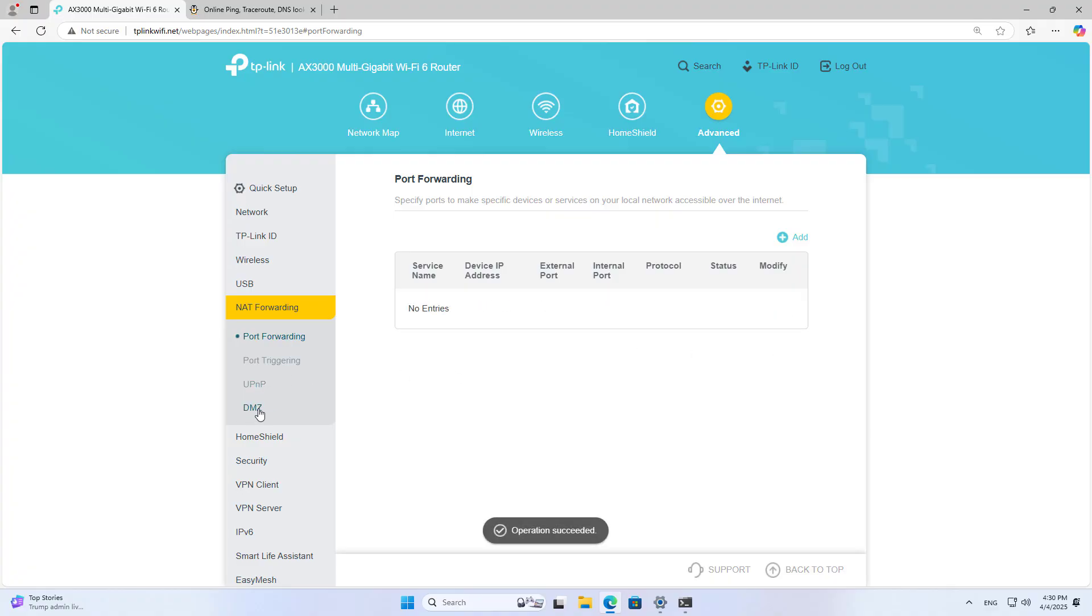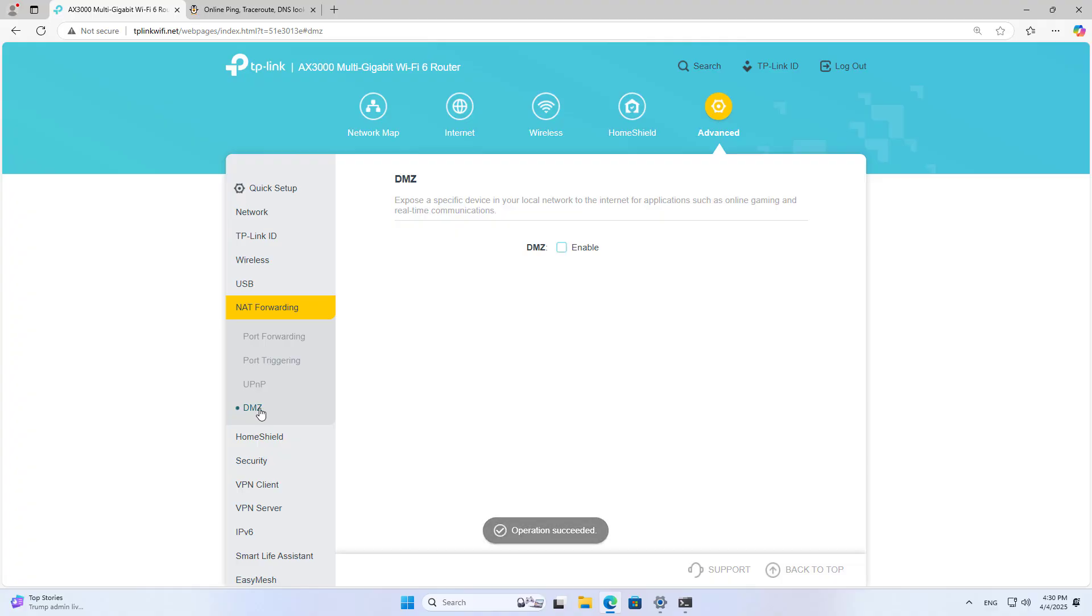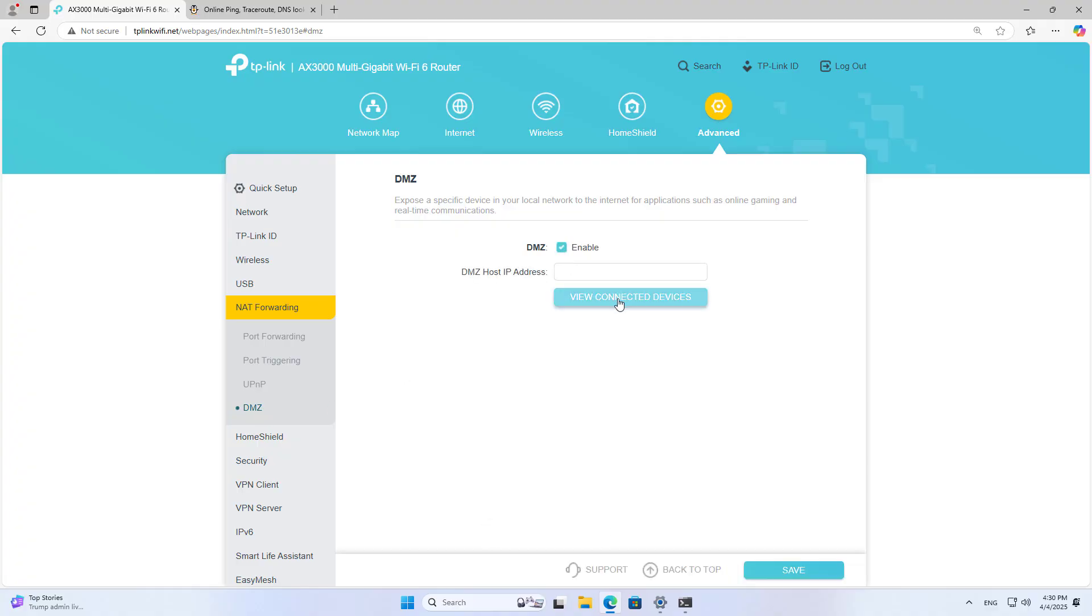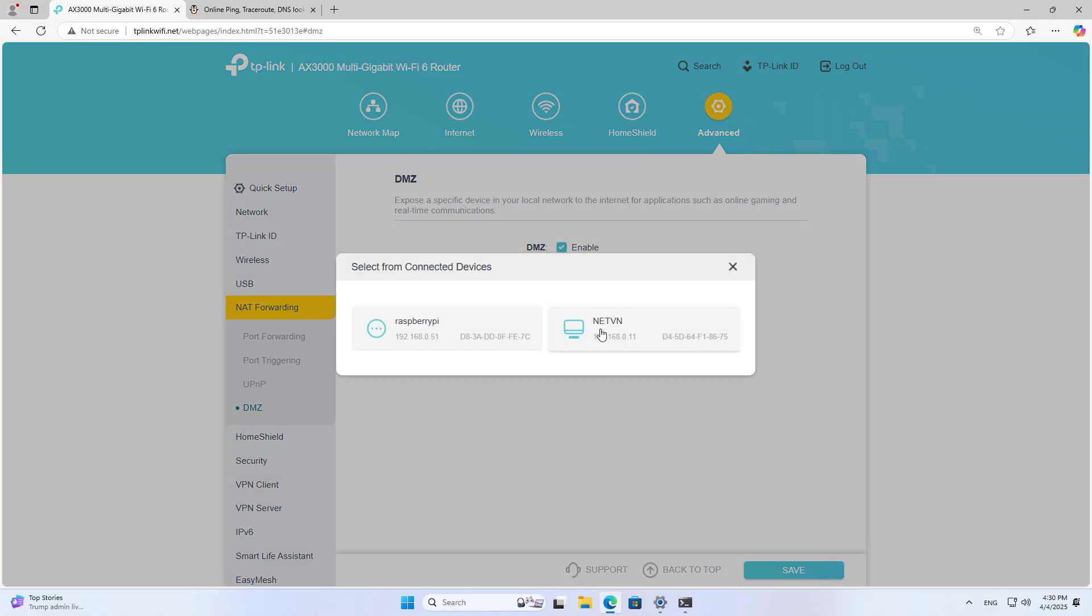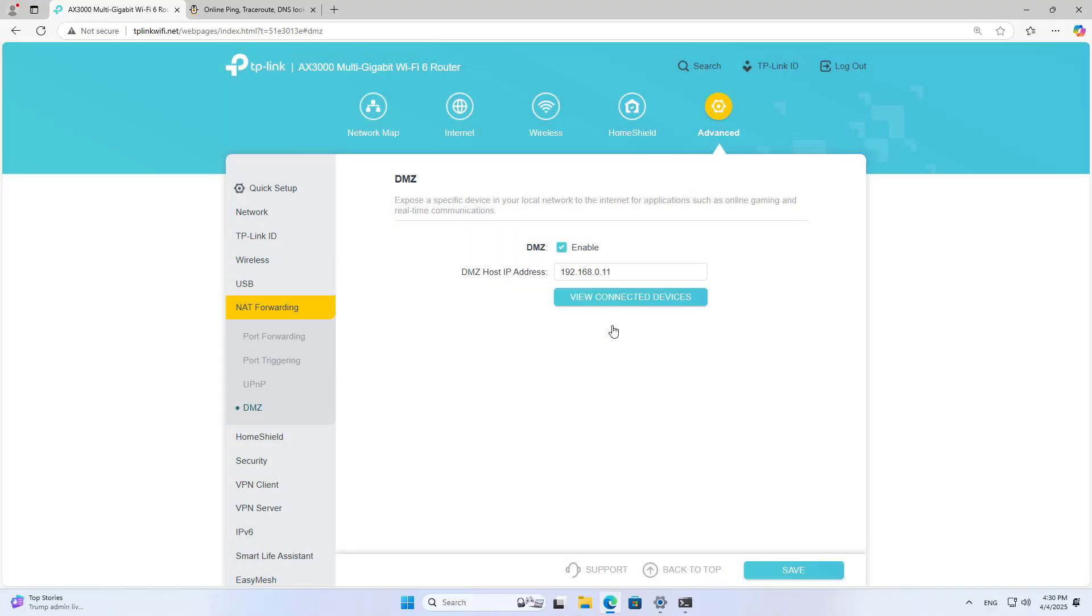You can use DMZ to forward ports. I disable the setting in the previous step and I use the second port forwarding method.